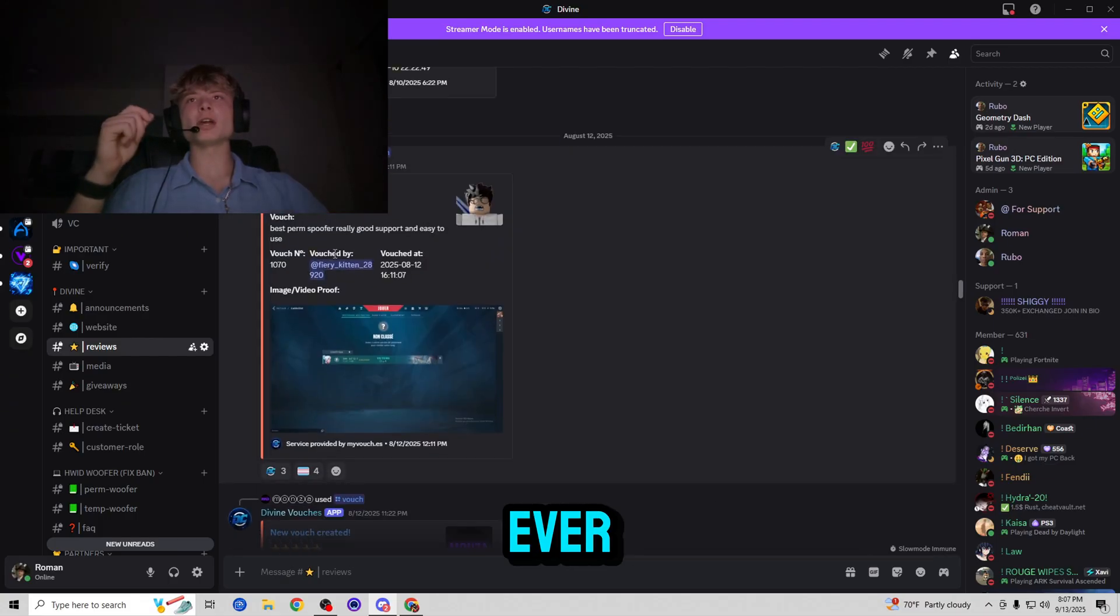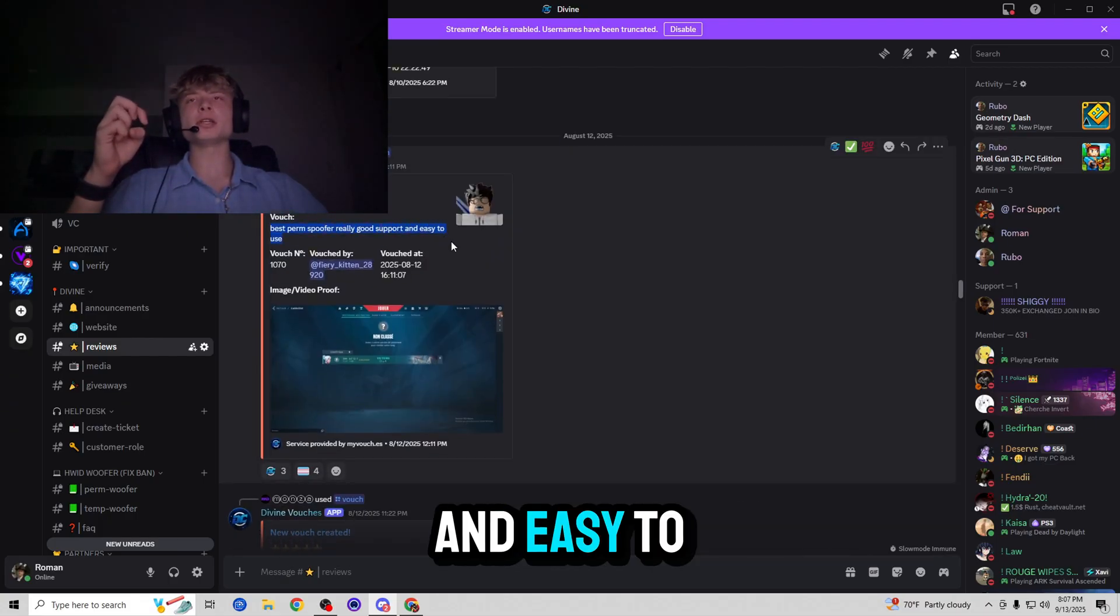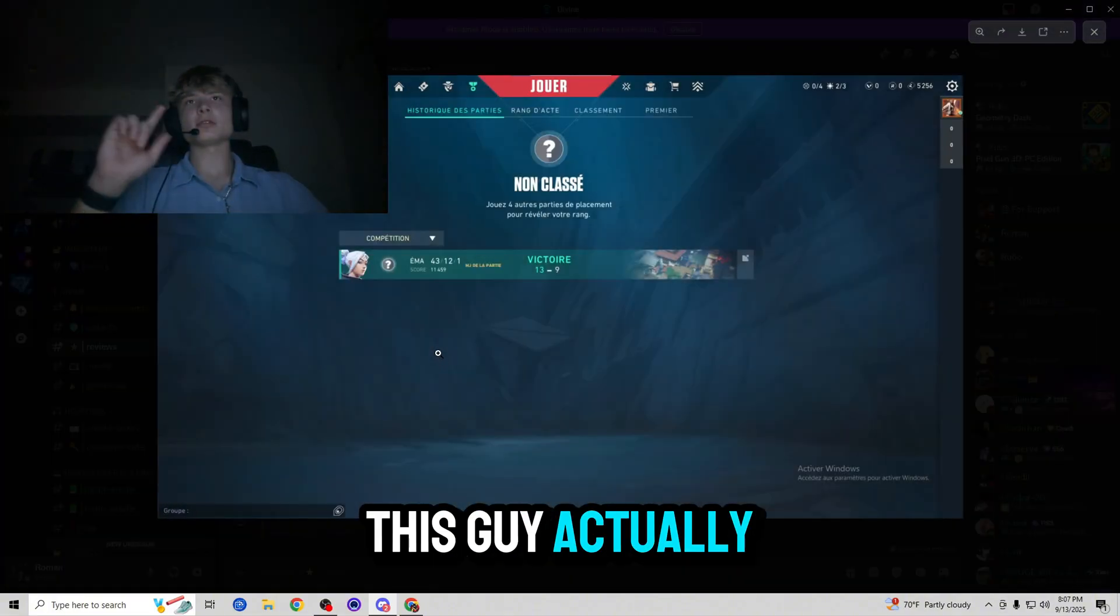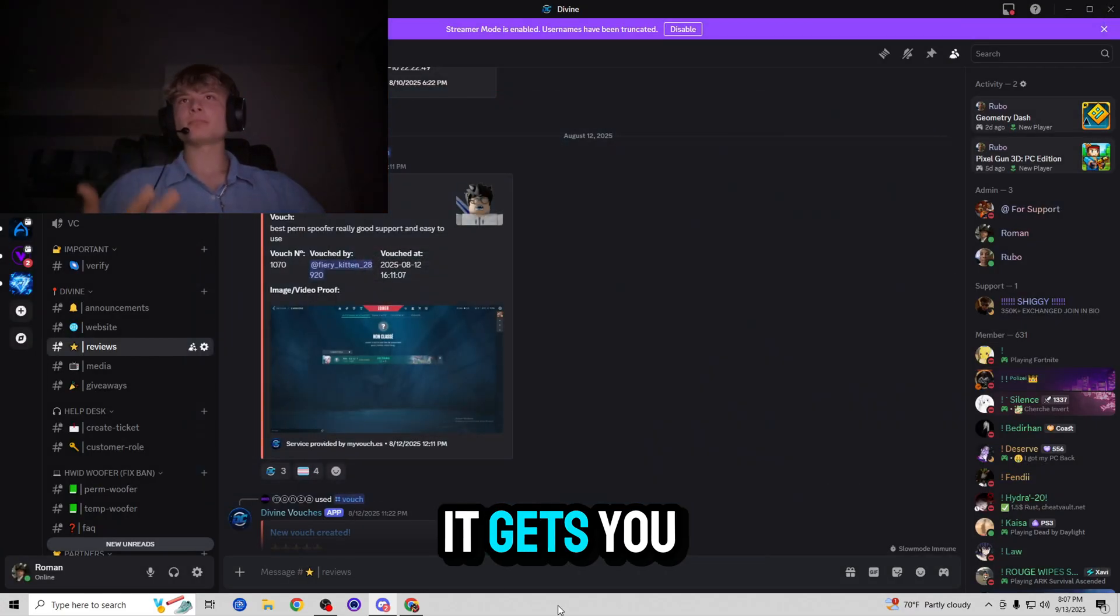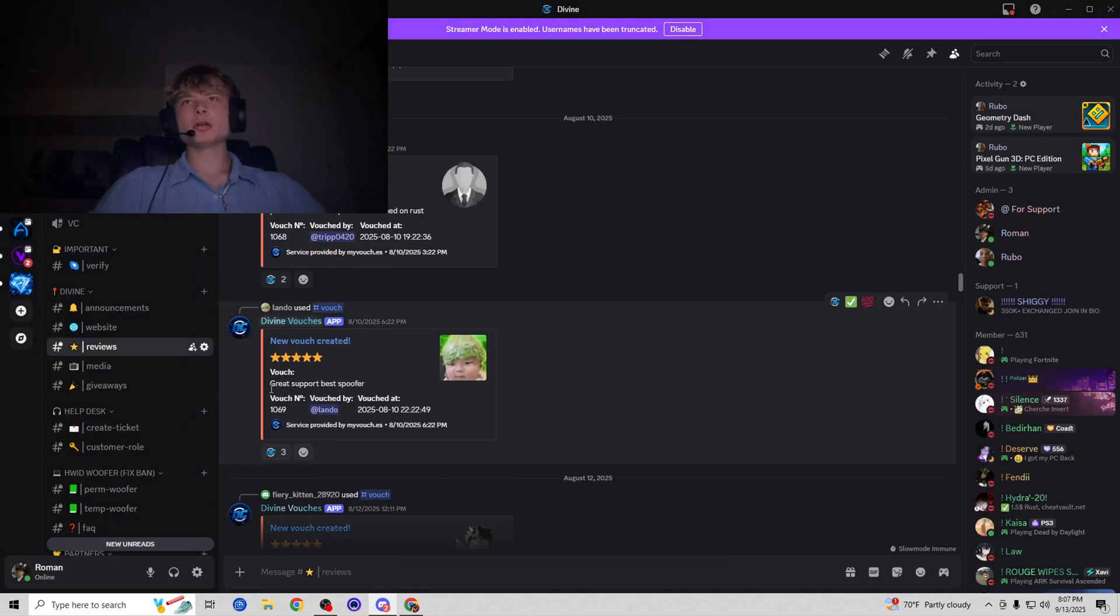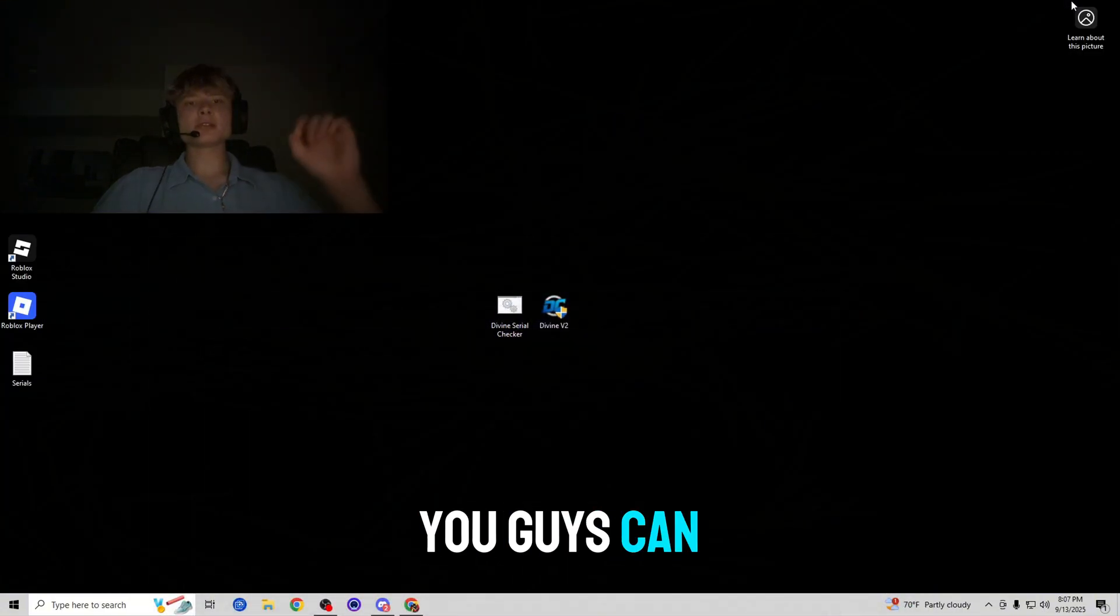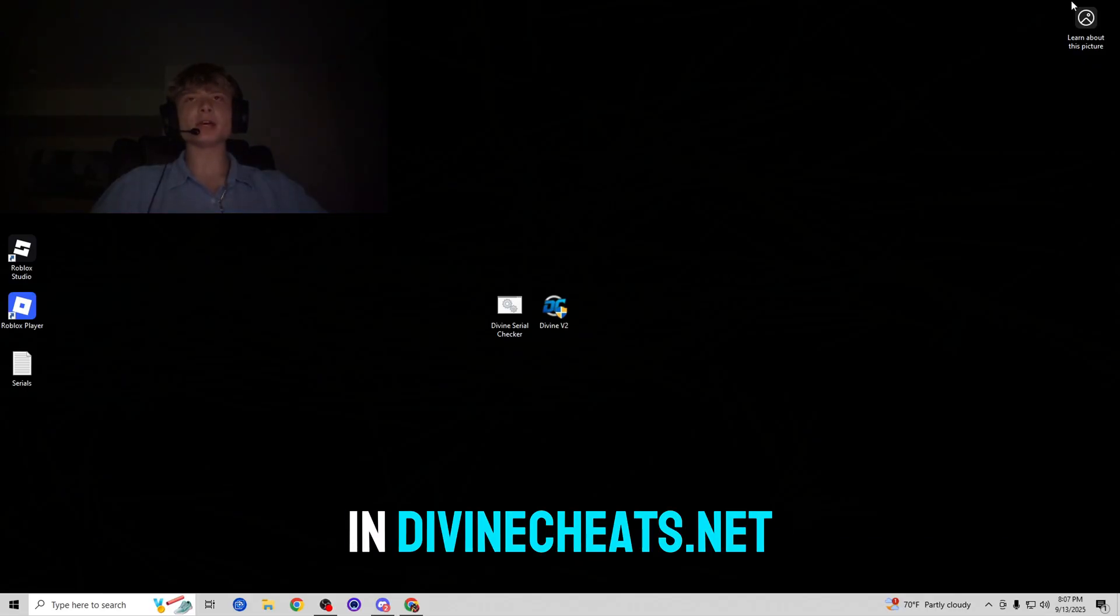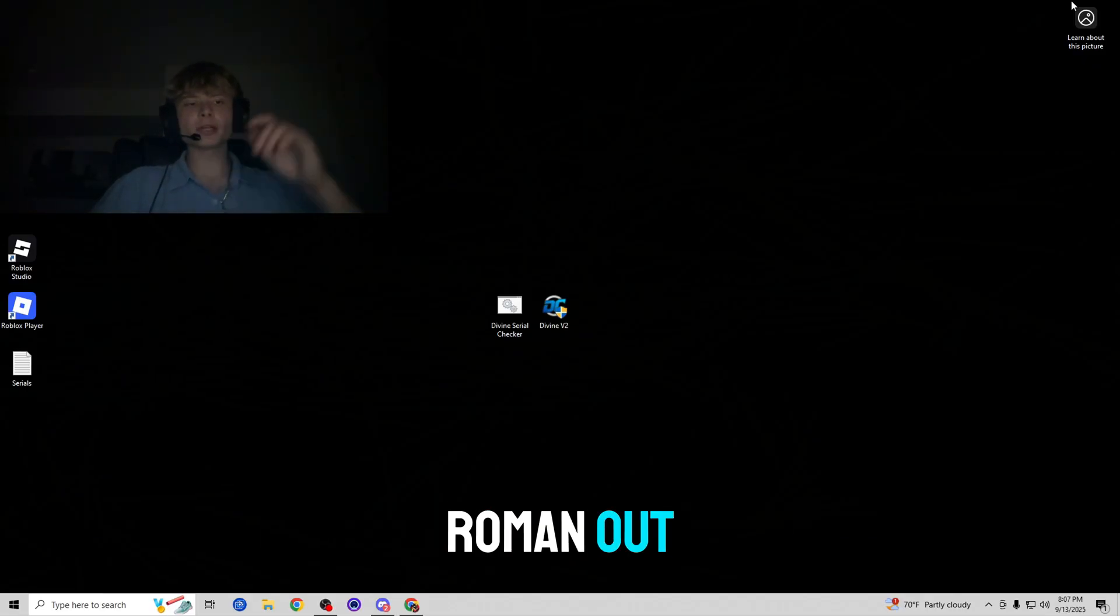And as you guys can see, this guy actually shows a photo of him playing on Valorant which means that it gets you unbanned on Valorant which is great. And yeah, so after reading a couple of these vouchers you guys can clearly see the reliability and trust that customers have in DivineCheats.net. So thank you so much for watching this video. Roman out.